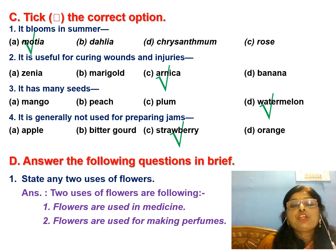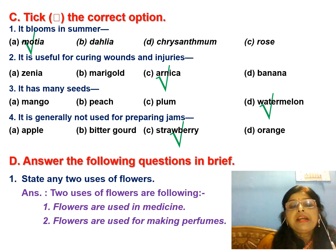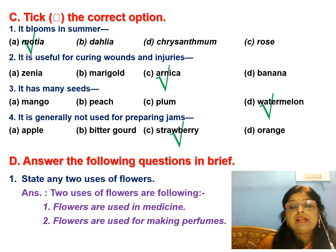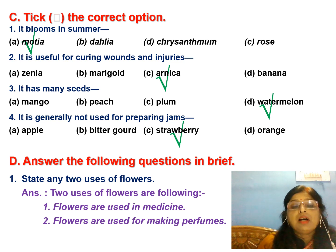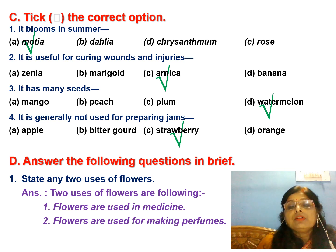It is useful for curing wounds and injuries — the correct answer is Arnica. It has many seeds — the answer is watermelon, because there are so many seeds in watermelon. It is generally not used for preparing jams — options are apple, bitter gourd, strawberry, and orange. The correct answer is bitter gourd.